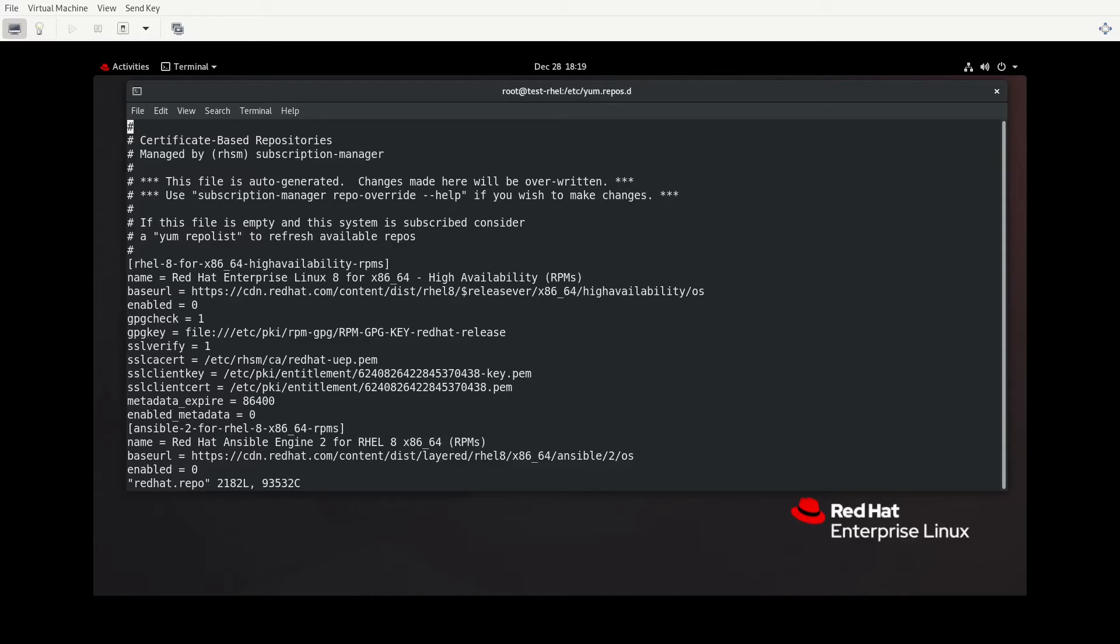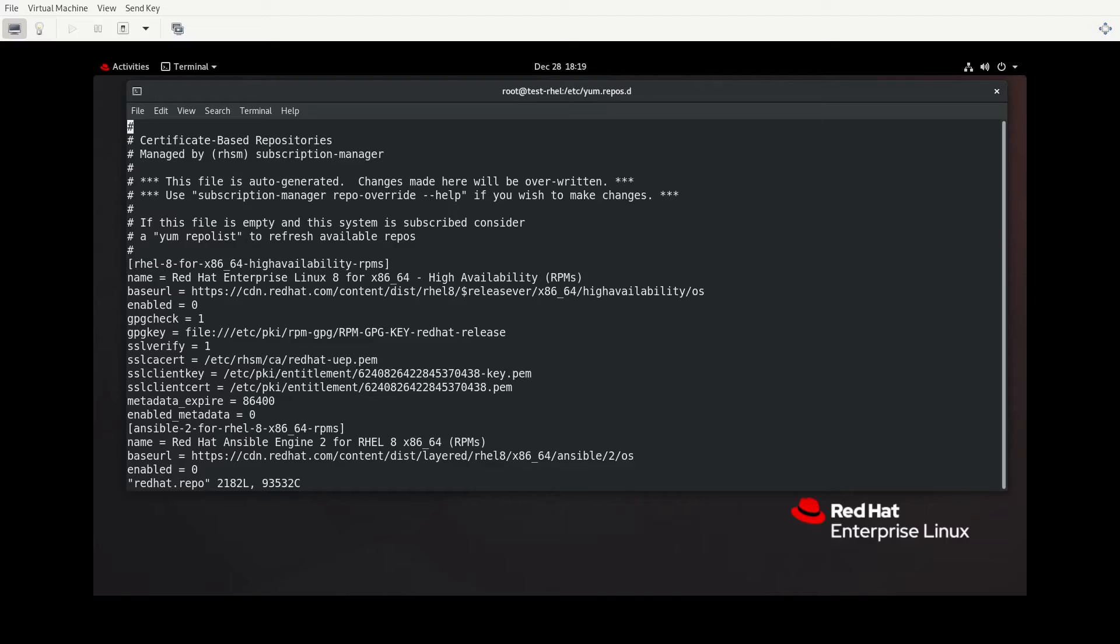If I were to vi into redhat.repo, what we see here is all of the configuration that you need for DNF to be able to work with a repository. Now, this file says that it's being auto-generated. If you make changes, they'll be overwritten. The reason being is this is related to your subscription to Red Hat. That's one of the reasons why I chose to use actual Red Hat Enterprise Linux for this particular video, because in order to be able to get software from the actual Red Hat repositories, you're going to need to have your subscription active with your VM or physical server or whatever it is that you're using.